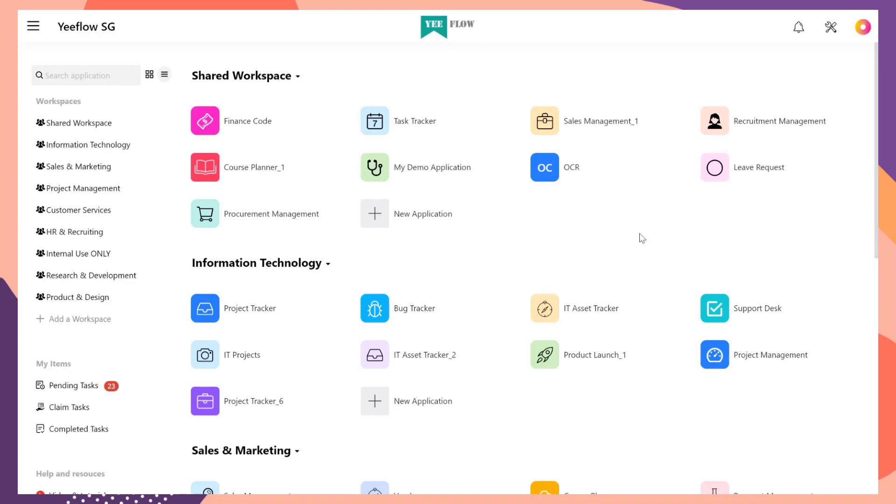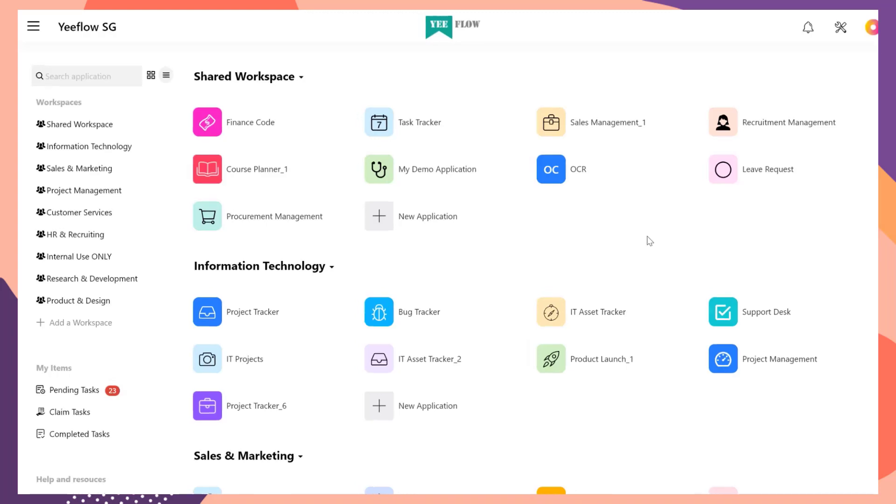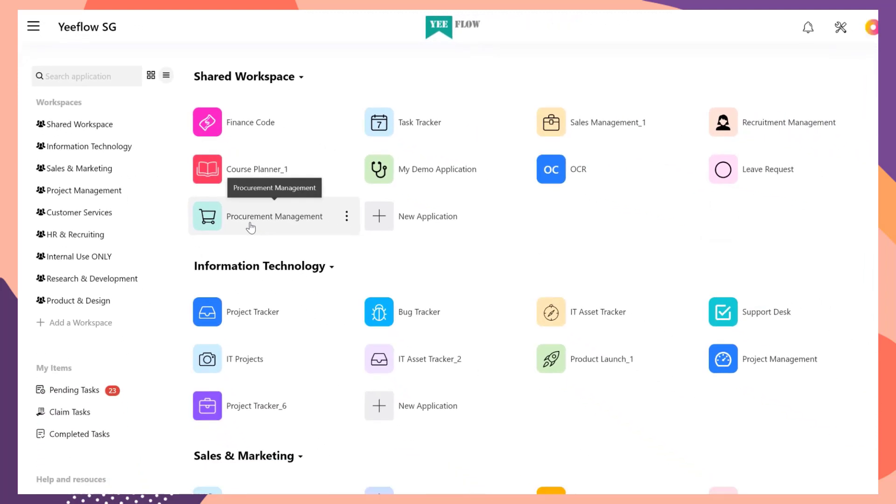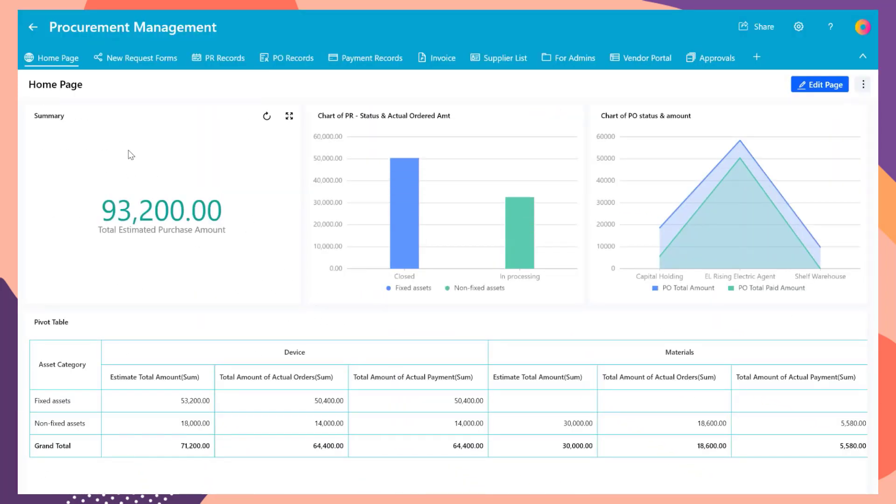Here we got an application called Procurement Management. You can install this application from our template library. This application is created for the procurement department to manage the whole life cycle of the procurement process.